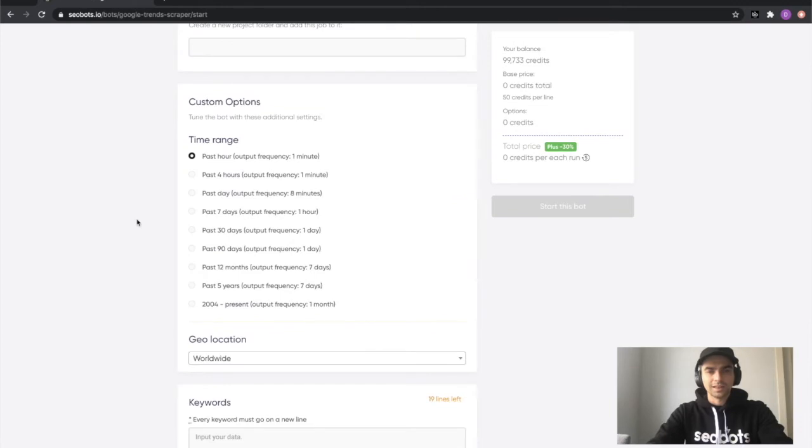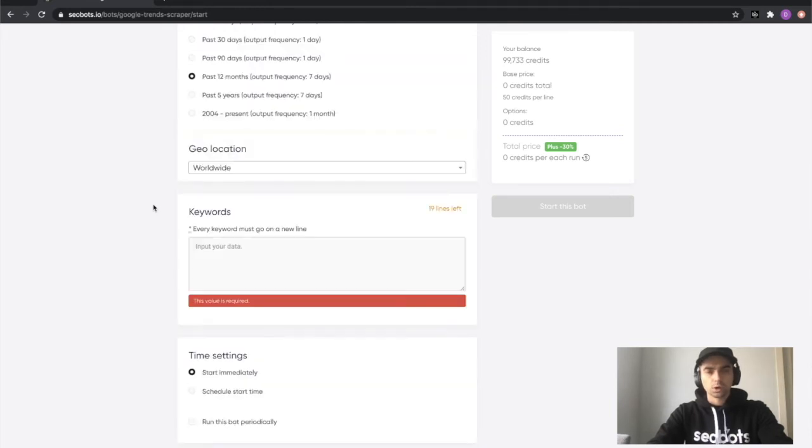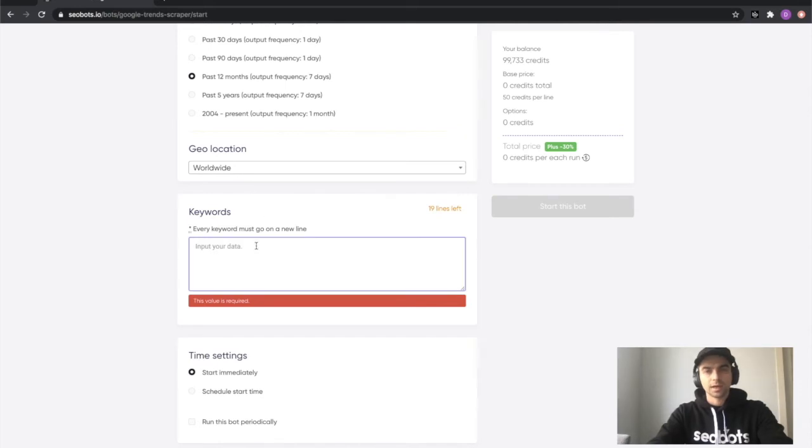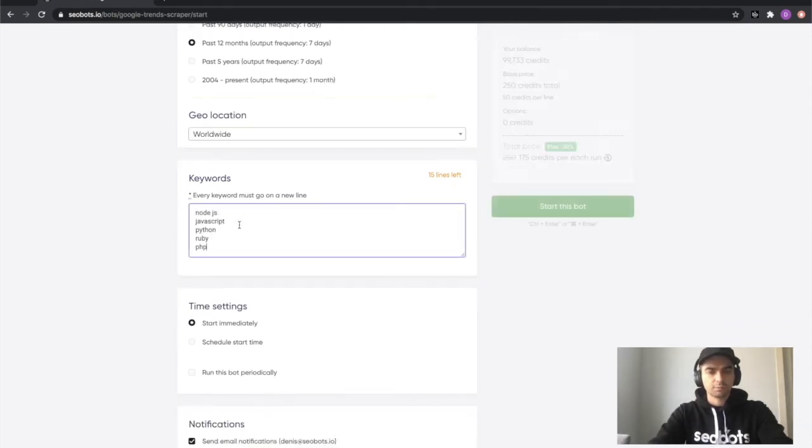Select the time range for which you would like to export the data. I'll select the past 12 months, which I think is the default on their website. I'll leave the worldwide as the geolocation and now I need to input a list of my queries. I'm going to paste in a list of programming languages.